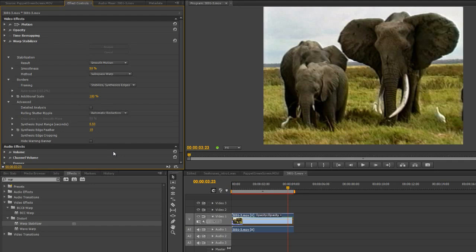Obviously, you do have options for additional scale here. So we can do a more detailed analysis. It'll just make everything take a lot longer to do. We've got something called Rolling Shutter Ripple which is to do with the Rolling Shutter effect when you've got CMOS camera chips.